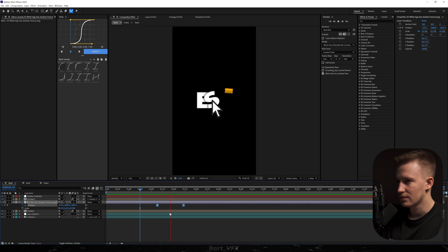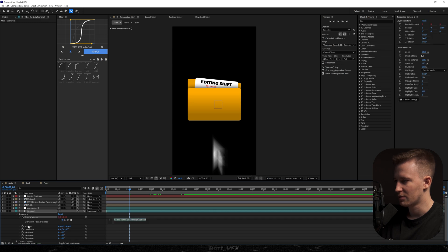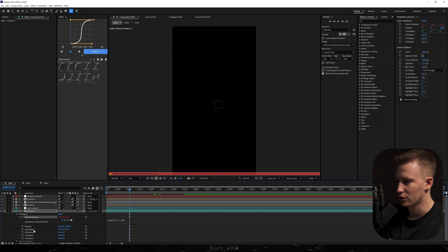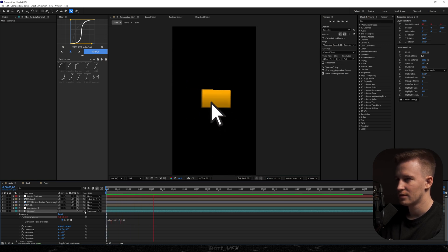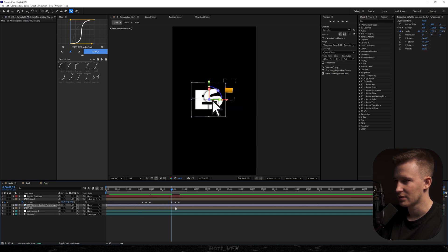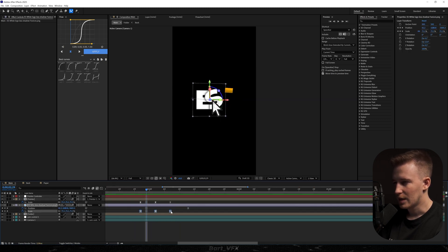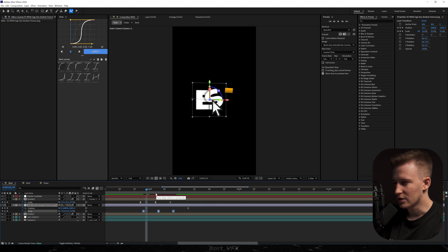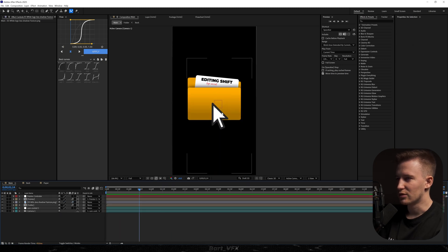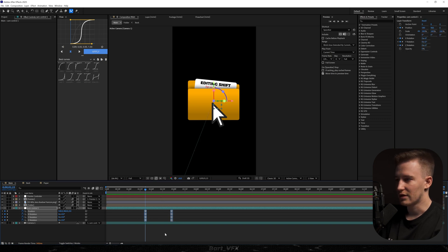I'm going to turn on motion blur and also head over to the camera transform — Alt+click the Point of Interest and type in wiggle with brackets: 1.5 comma 20. That's pretty awesome. We're going to do the same with our logo — copy these keyframes, paste them here, and it matches the whole scene. I'll hit U, select them all, and easy ease. We could also offset the logo just by one frame. This is a great way to make the object follow the camera — you basically need to have the keyframes in cam control and match those keyframes and the graph with the object you want attached to the camera.